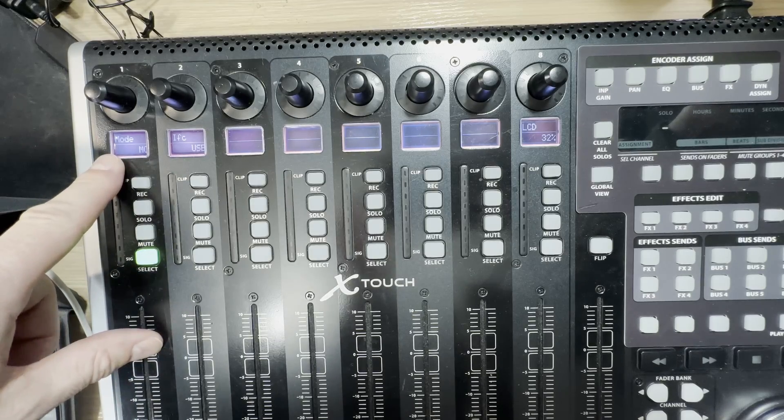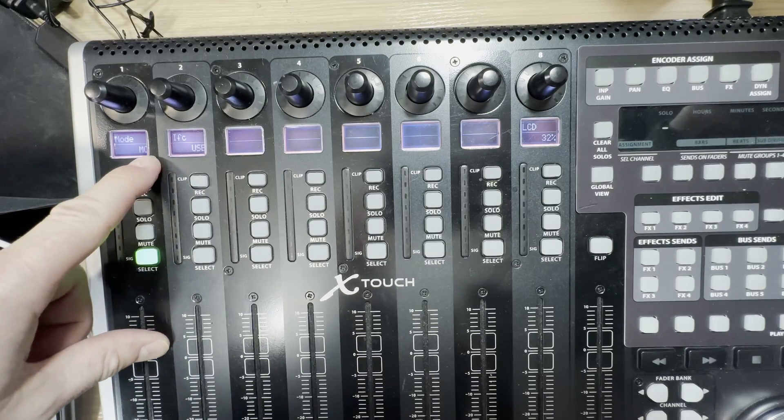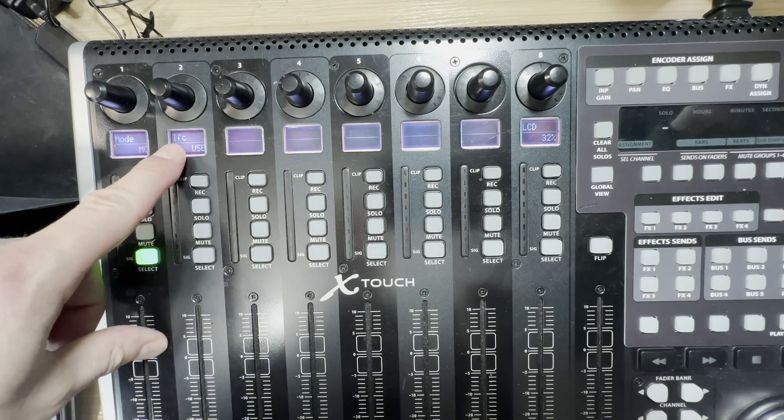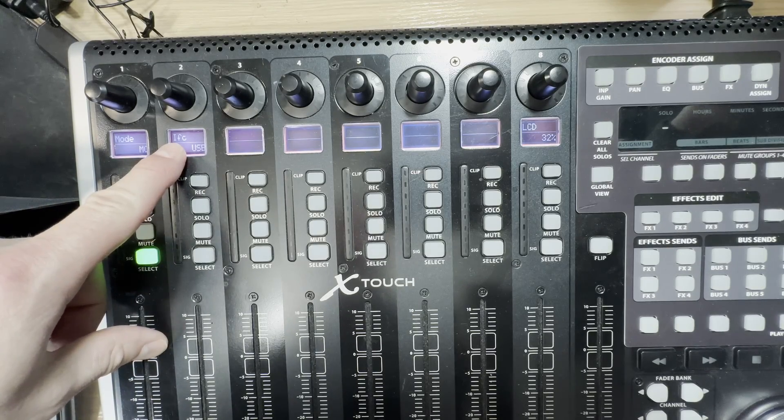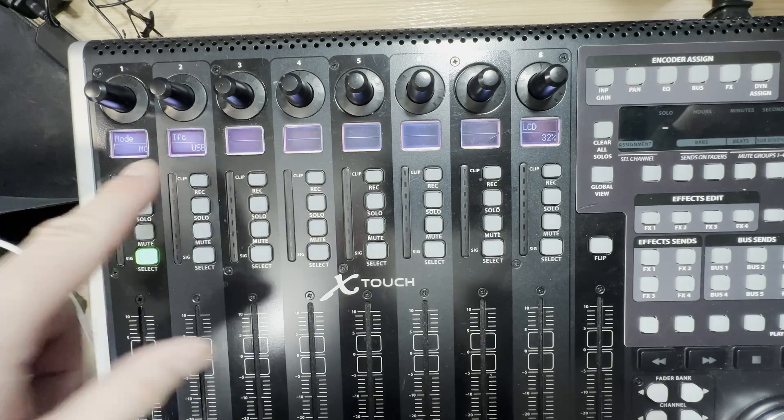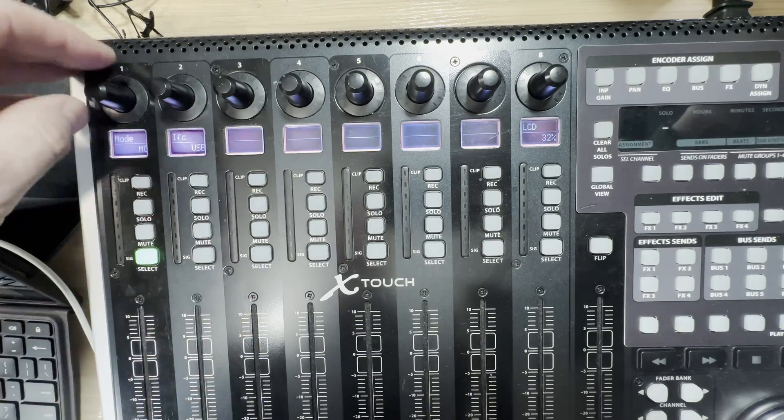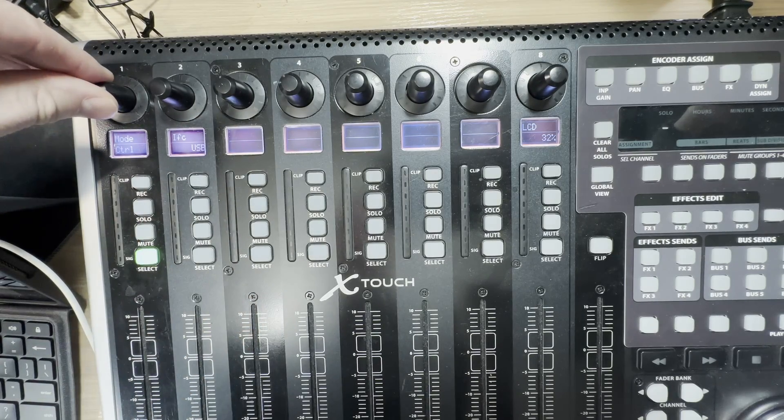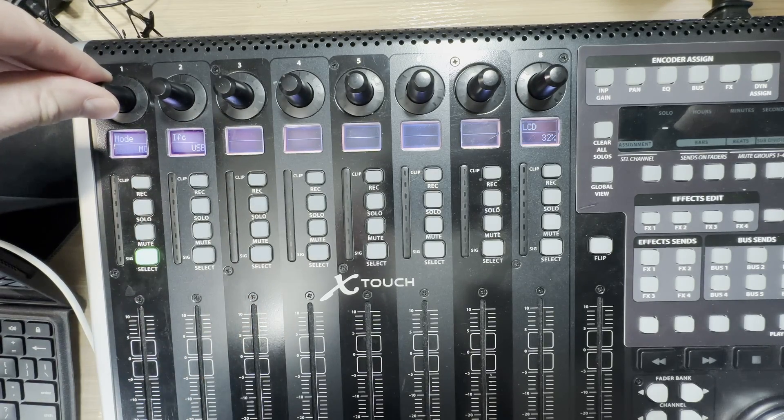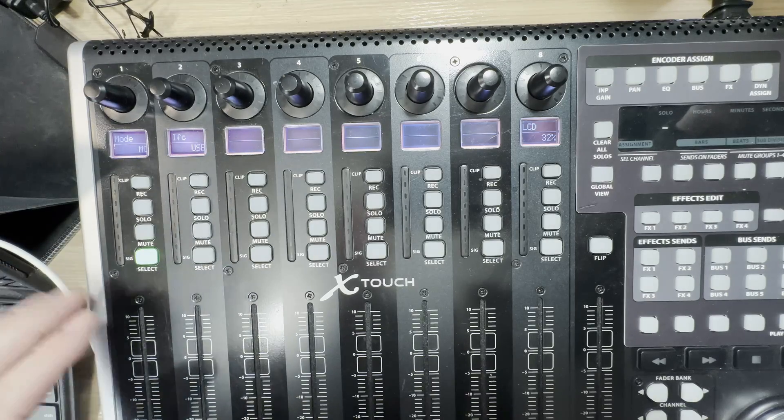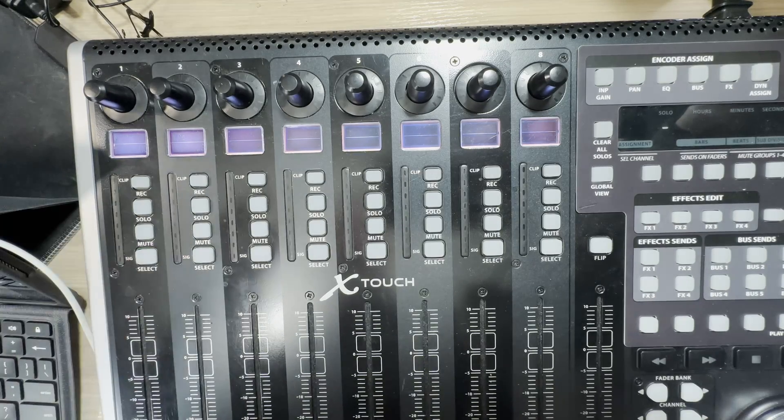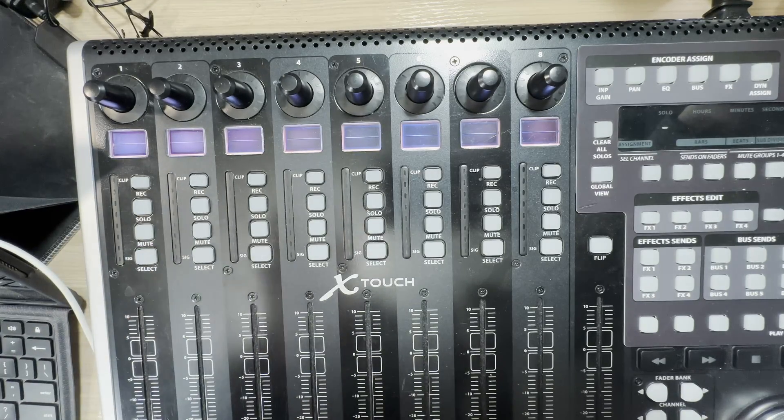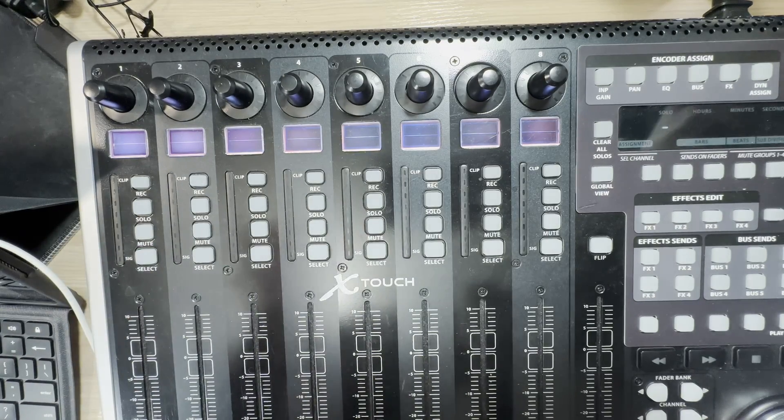Now, under mode, it should say MC for Mackie Control and under interface, it should say USB. If that's not what you're seeing, then you rotate these dials until you have the correct choices. Once you do, you hit the select button and now your X-Touch is ready to go.